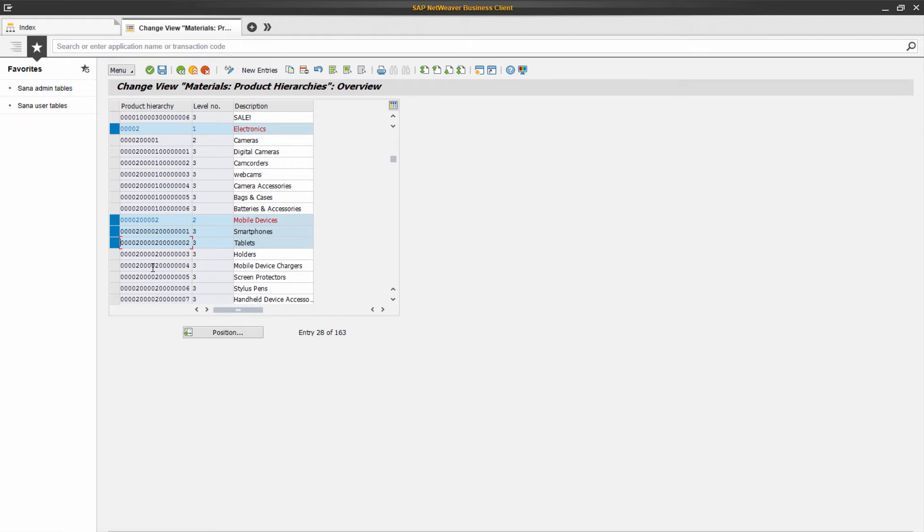As you might already understand, each hierarchy of a lower level belongs to the hierarchy of a higher level, based on the alphanumeric character string.